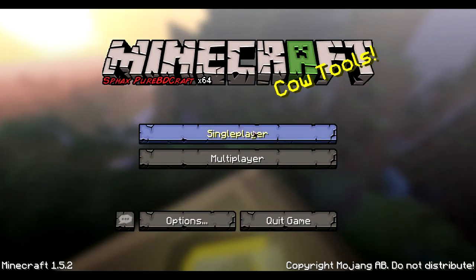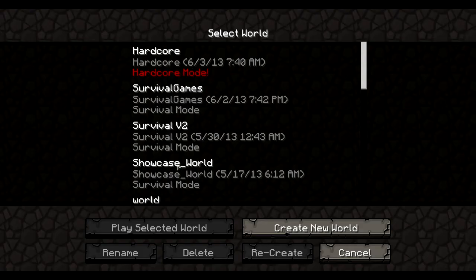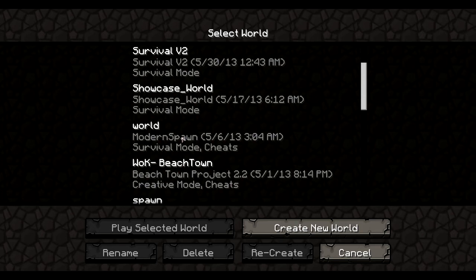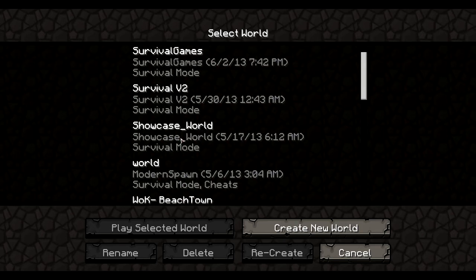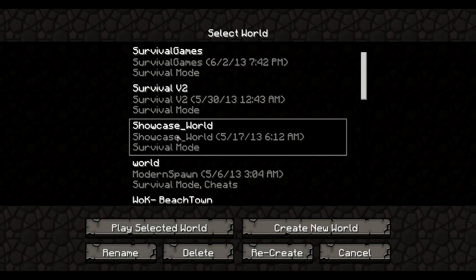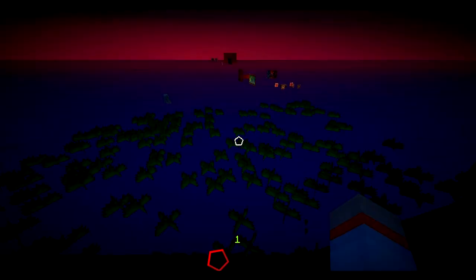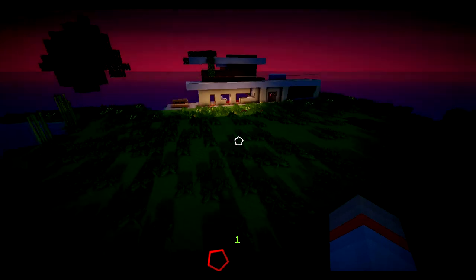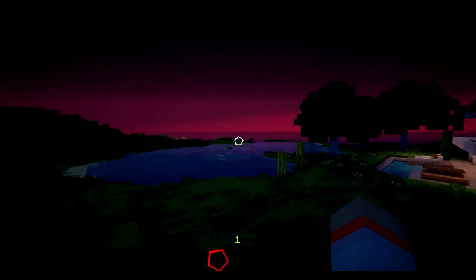Let's go to Single Player and pick a world. I'll click my Showcase World and load it up. And there we have it — the shaders are working.